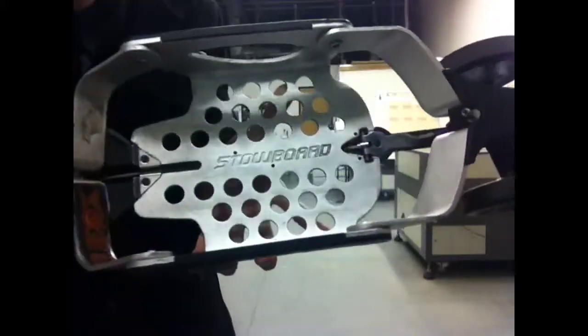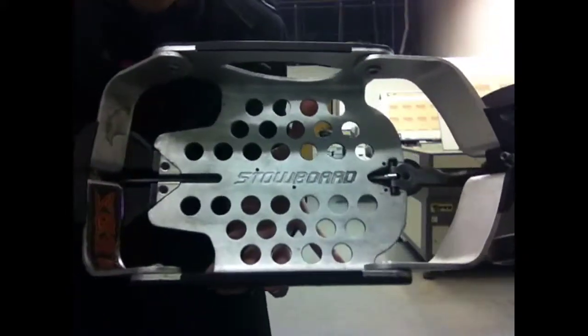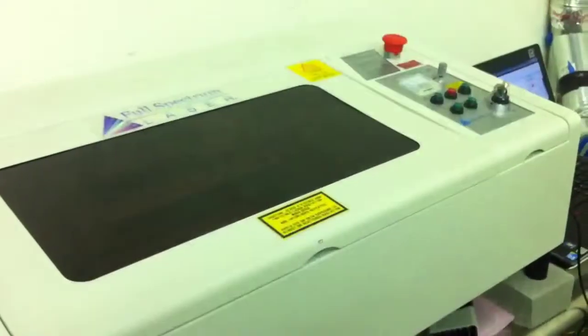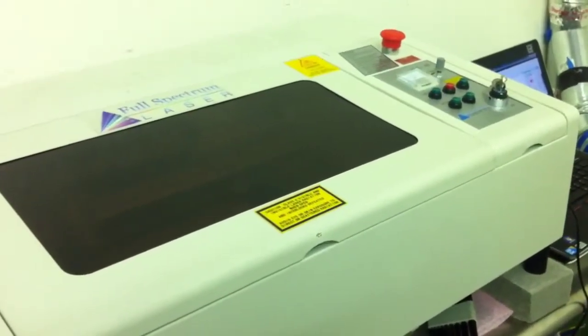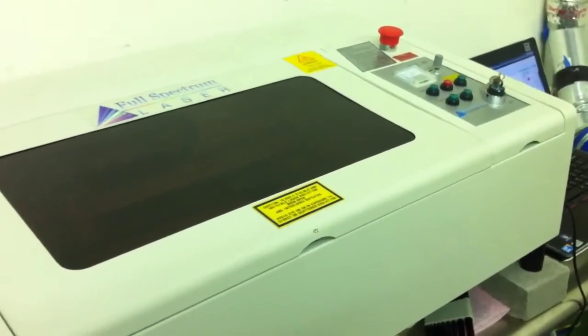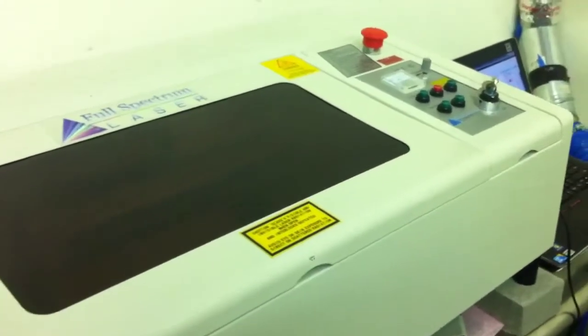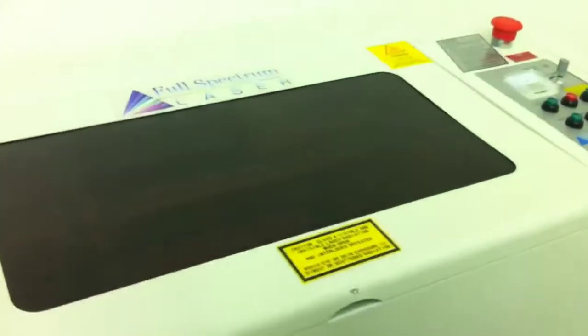I'm going to cut grip tape using a laser cutter from Full Spectrum Laser. This is the laser we're going to use. It's the Deluxe Hobby Laser by Full Spectrum Laser. You can get this one for under two and a half G's.